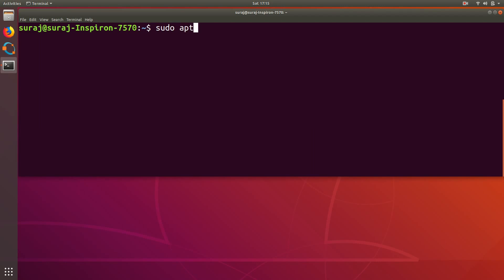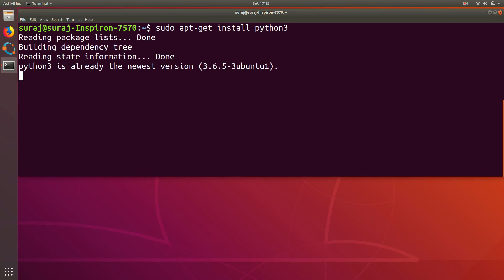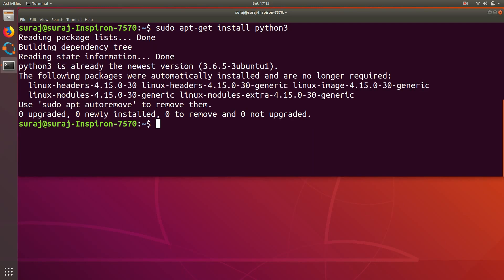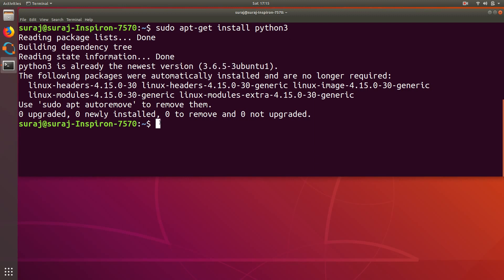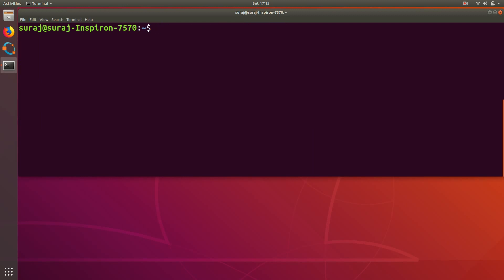Then after that I will install python3 by using sudo apt-get install python3. So python3 is already the newest version in my machine so I don't need to reinstall it again.